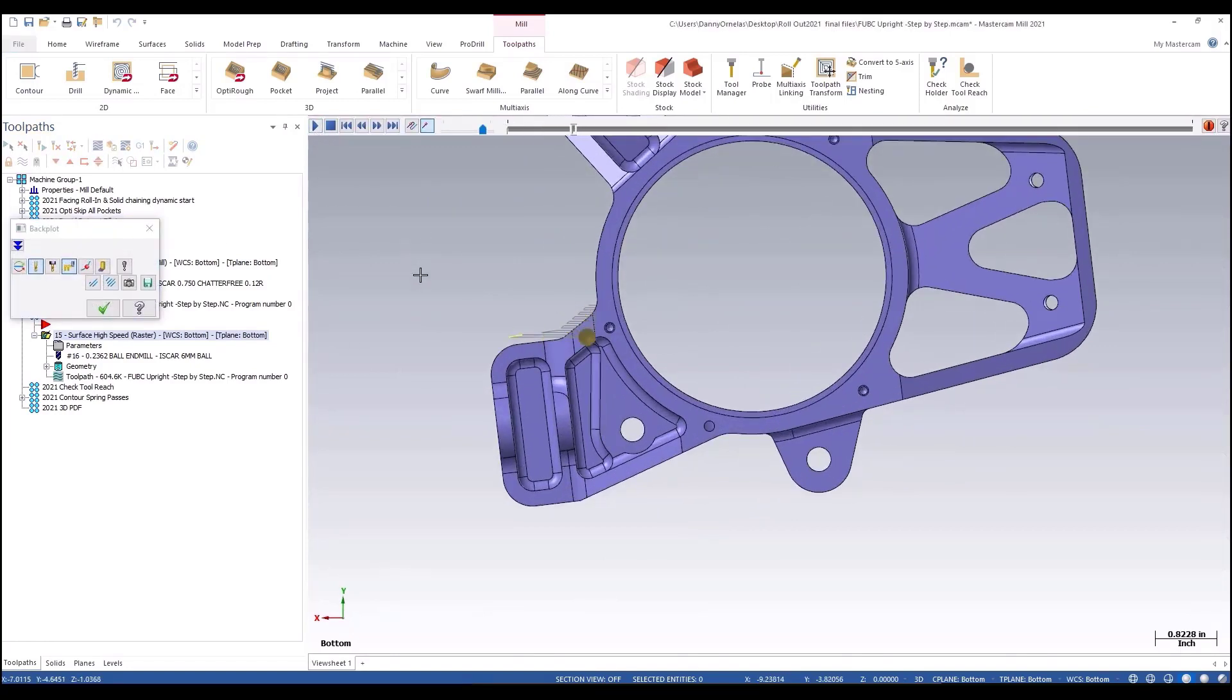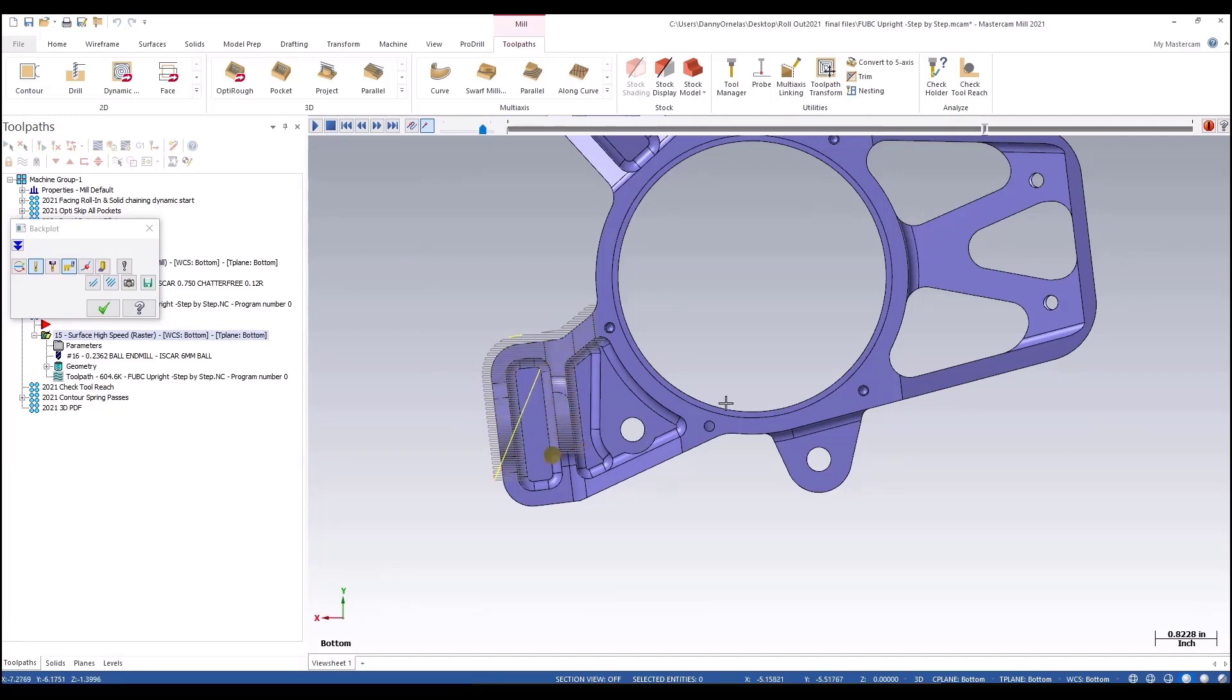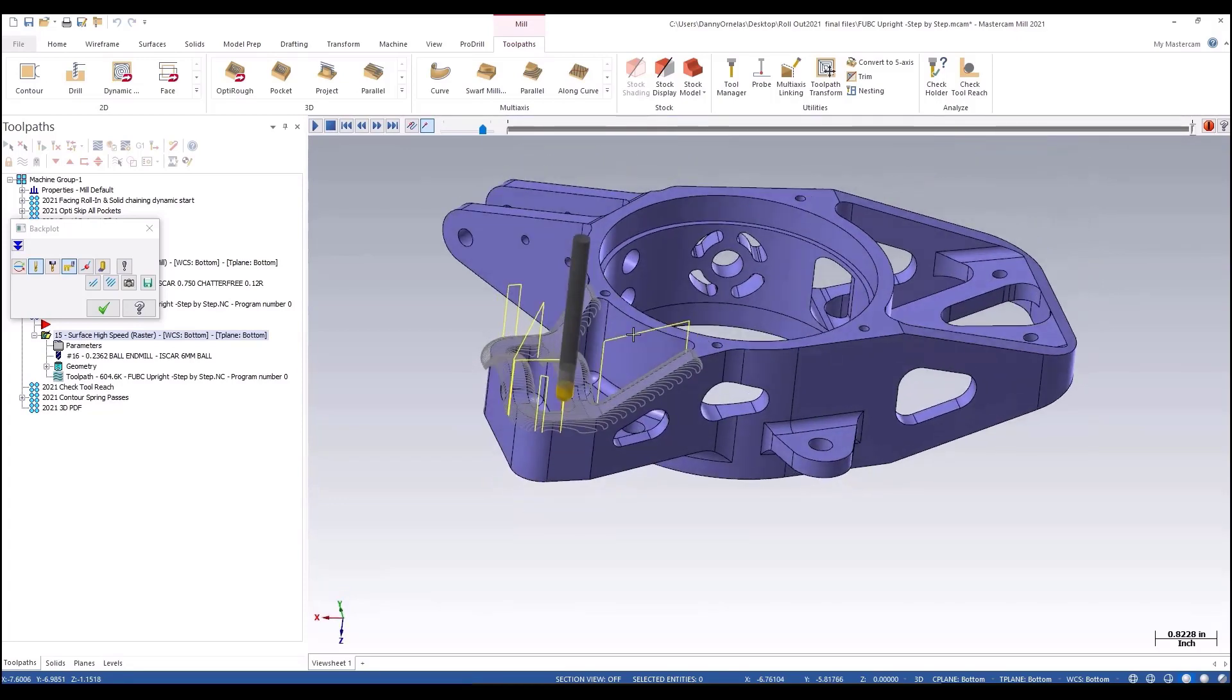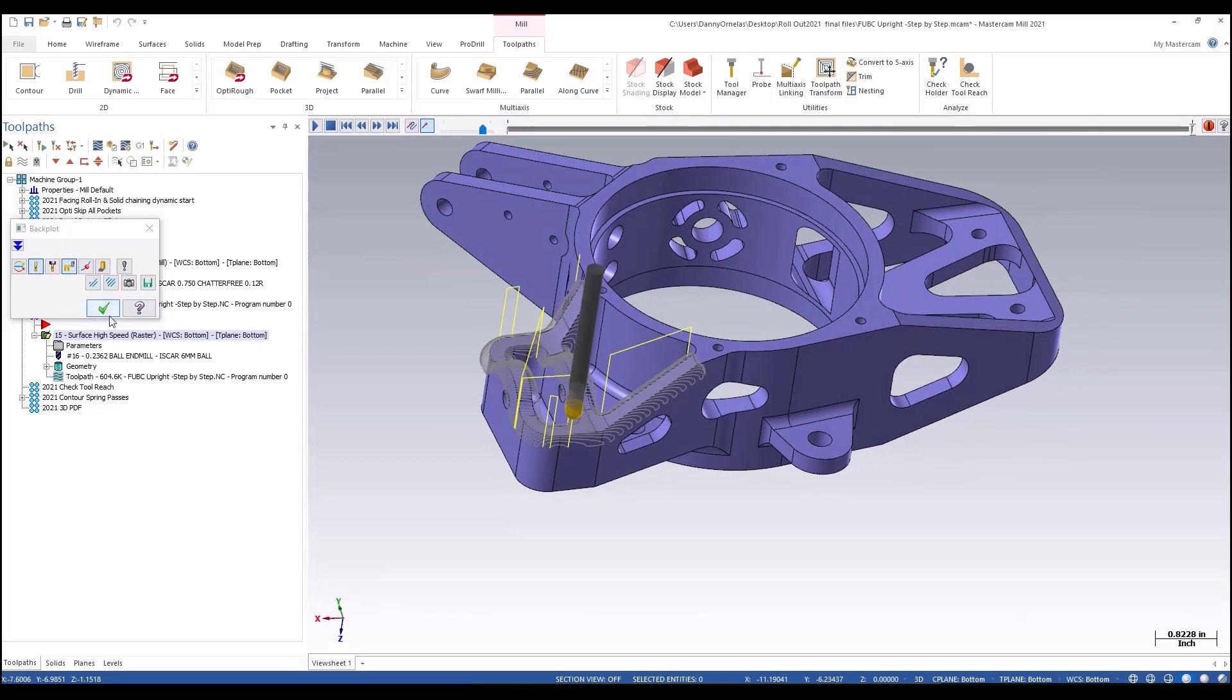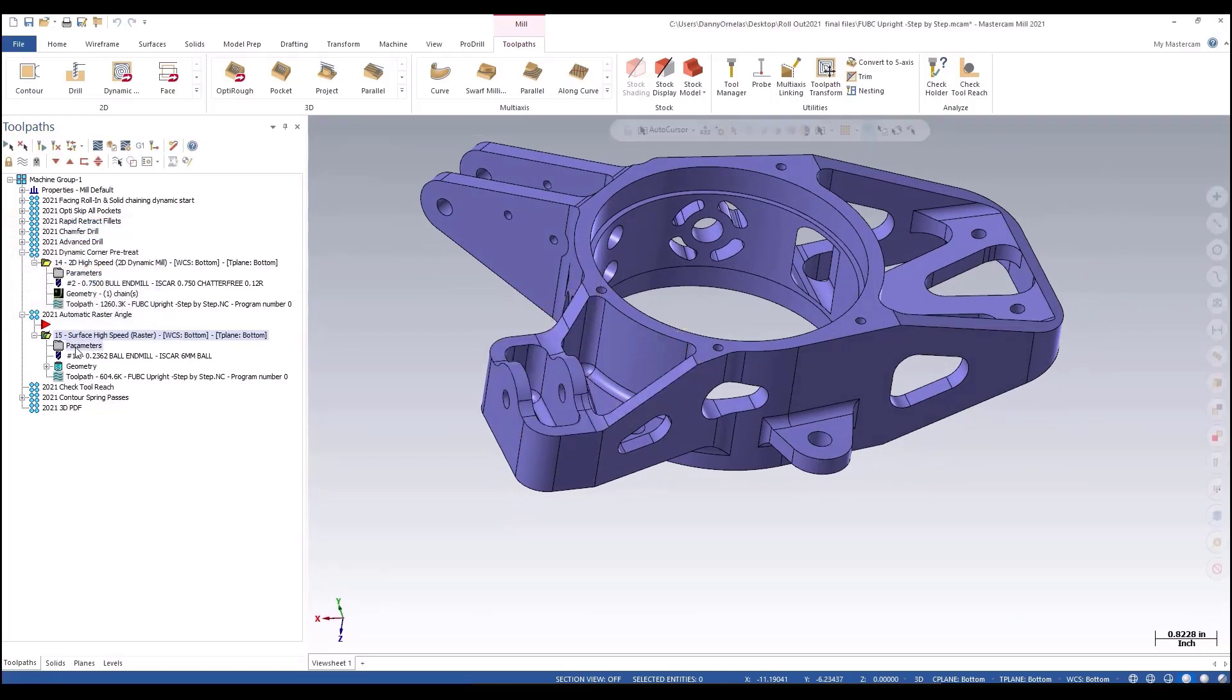Now when you backplot this, your typical raster just follows the angle that you have it at. Typically it's at zero degrees. Reset it to 90. To find the correct angle takes you some time. You've got to analyze materials, analyze your model, your angles, and so forth.